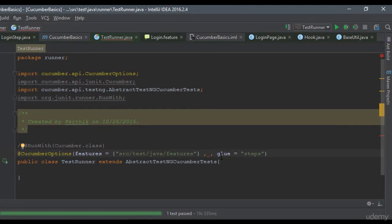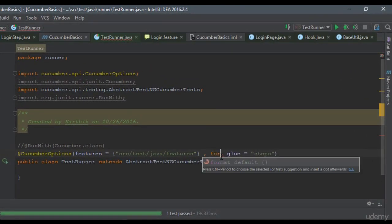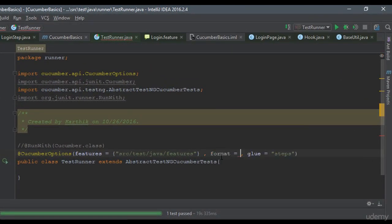So the other option, as I already said, is nothing but format. So I'm going to choose the format here.